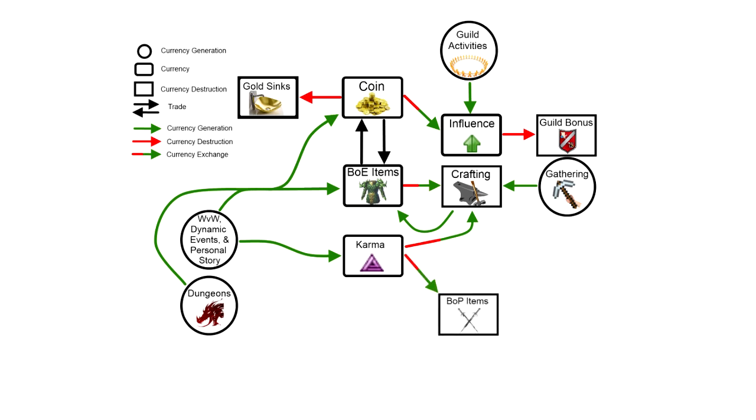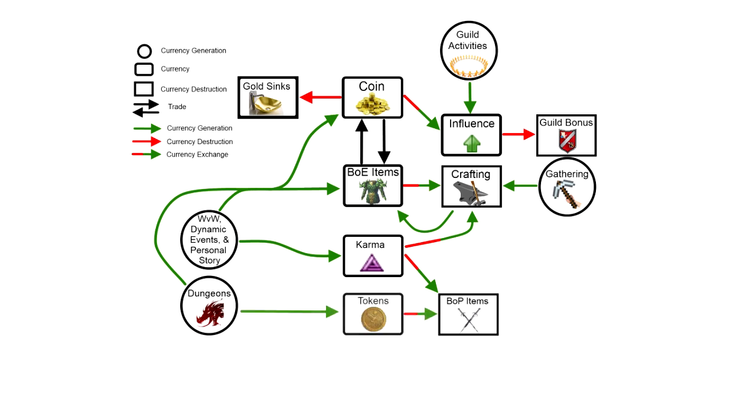These are items that are untradeable the instant that you get them, unlike the bind on equip items, which are available to trade first, and then once somebody equips them, that's when they stop becoming tradeable. Bind on pickup items essentially become soulbound to you the instant that you pay karma for them. These bind on pickup items are useful for differentiating people who have accomplished something from those who haven't. For example, if you go through a dungeon, the Ascalonian Catacombs for example, and you complete it and destroy the end boss, and it's very difficult, you go through the explorable modes and you defeat all that stuff, what you get in the game is another form of currency called tokens.